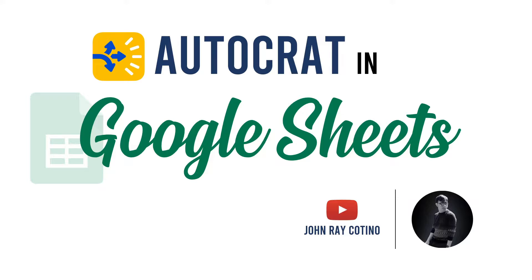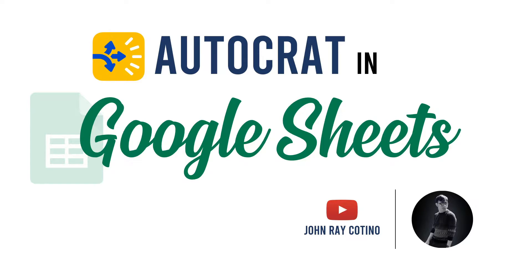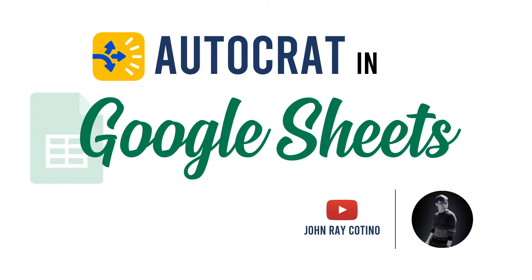Autocrat is an add-on to Google Sheets so we can merge the form document and data file. This feature is similar to our previous video about mail merge, which can be done using Microsoft Word. If you haven't watched our video about mail merge, I will leave a link here.